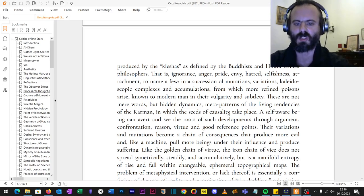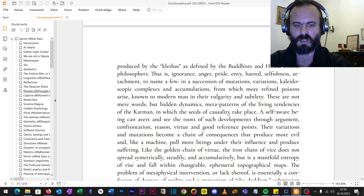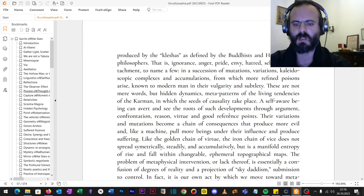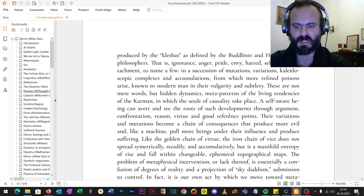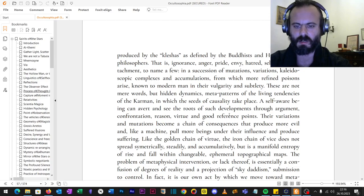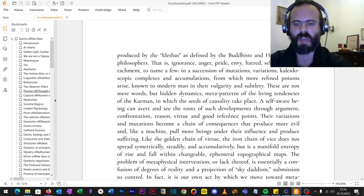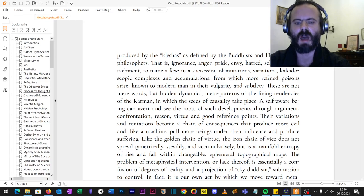And like a machine pull more beings under their influence and produce suffering, the pull of the void. The golden chain of virtue, the iron chain of vice, does not spread symmetrically, steadily, and accumulatively, but it is a manifold entropy of rise and fall within changeable ephemeral topographical maps.